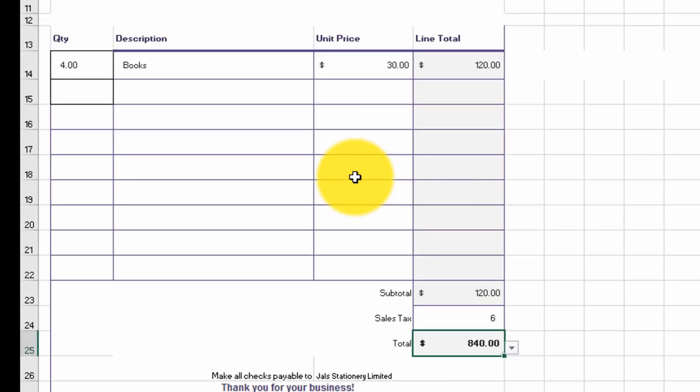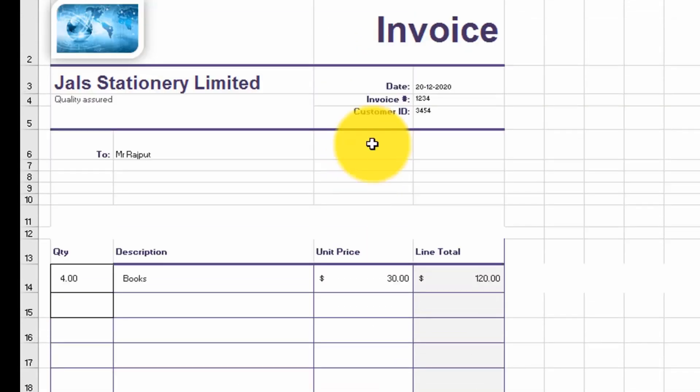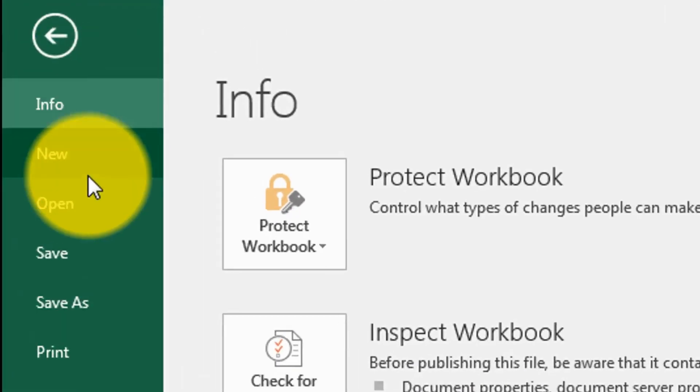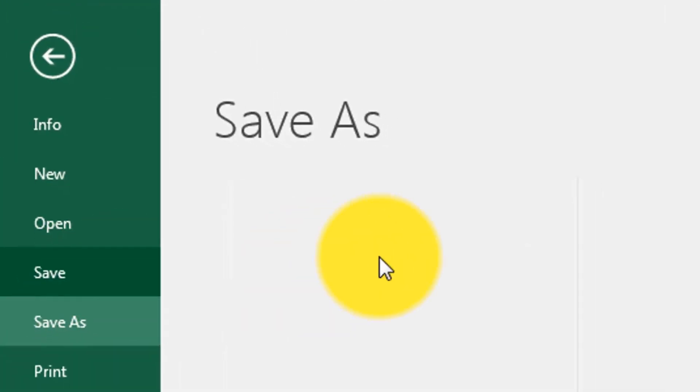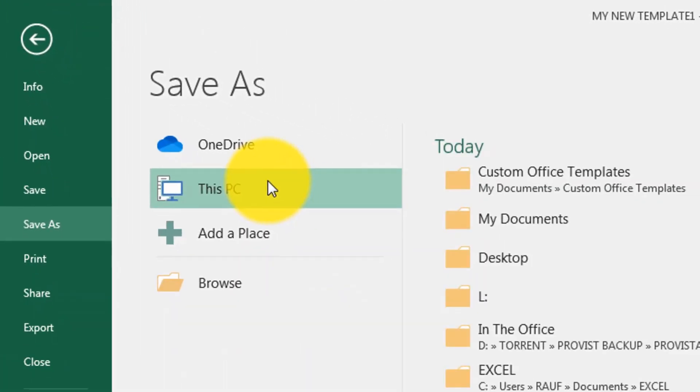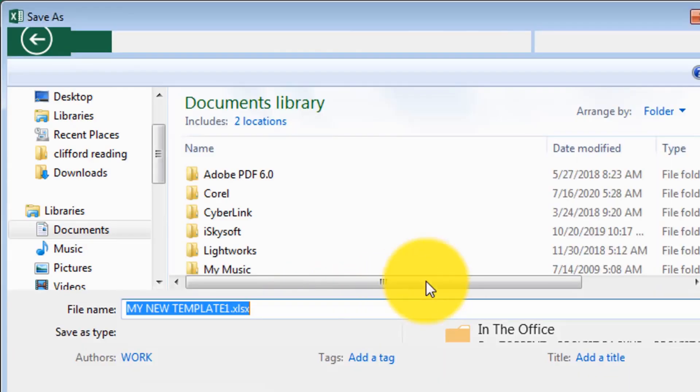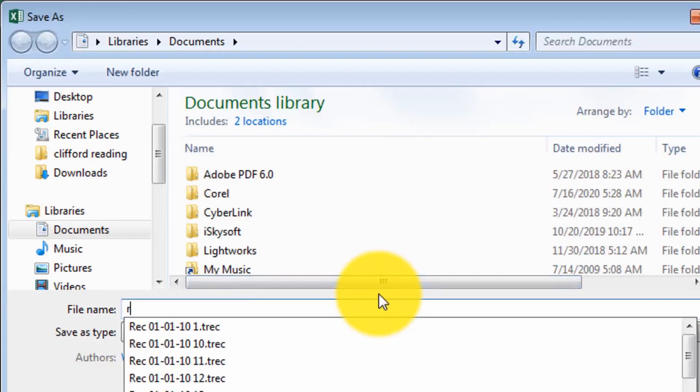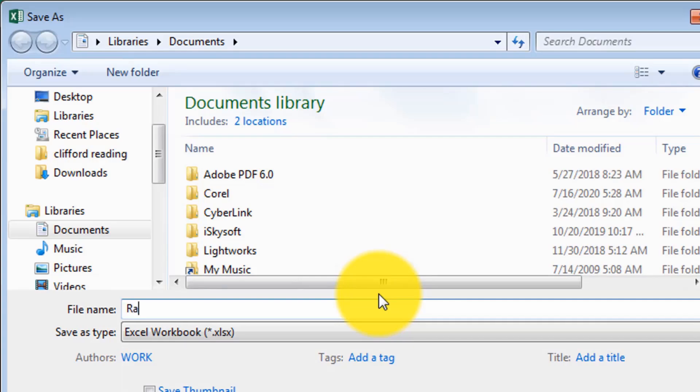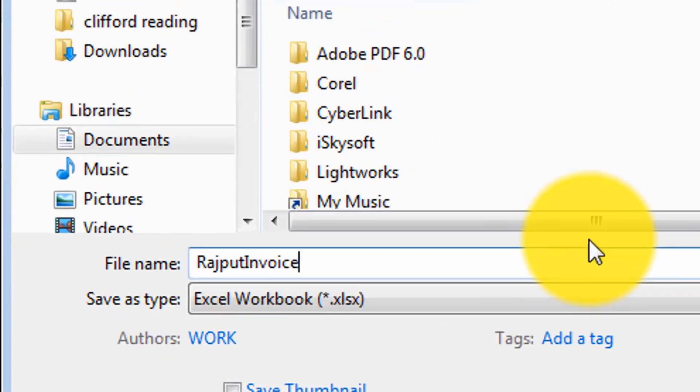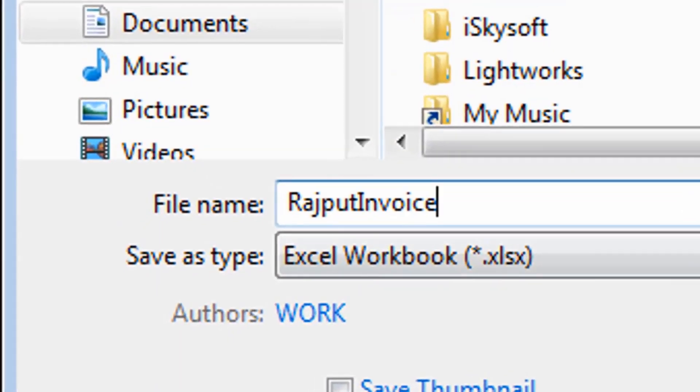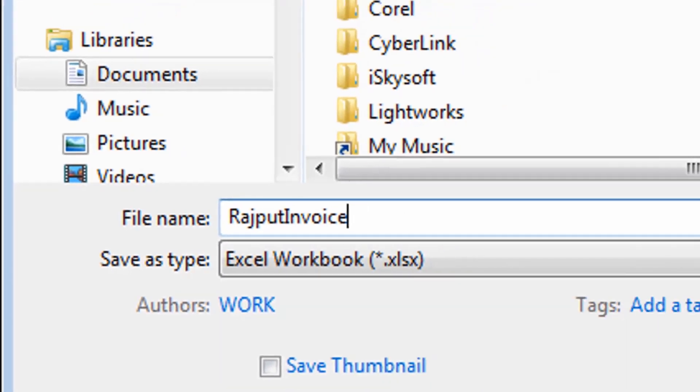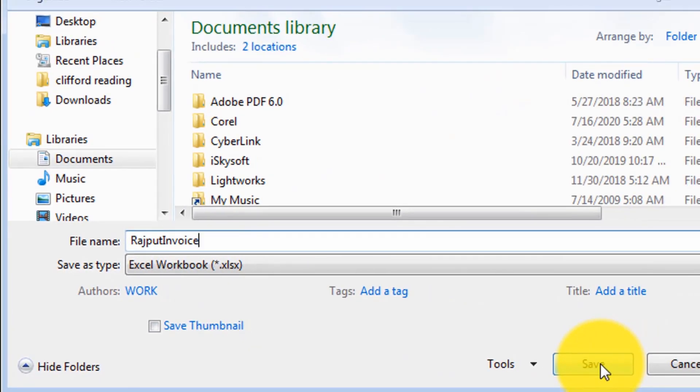The next thing I do is to save it. File, save. Then Excel asks me for the name of the file. So I'm going to call it Rajput Invoice. You see, now I have an Excel worksheet called Rajput Invoice, which I can print later.